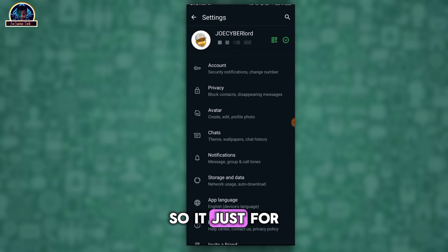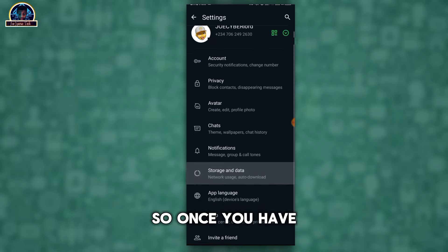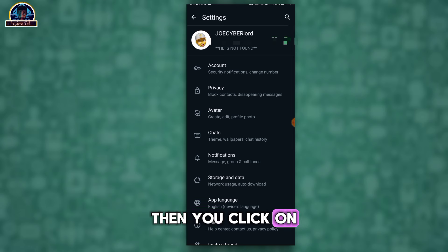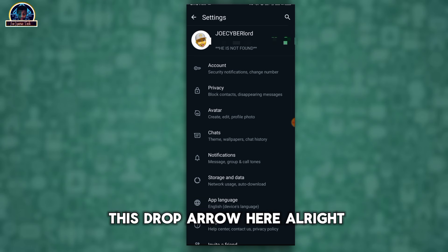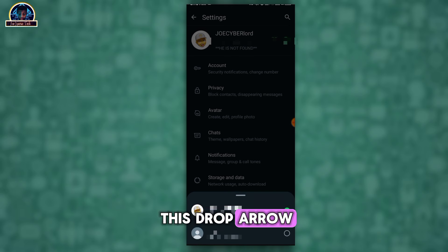Once you have downloaded it, then you click on this drop arrow here. So you click on this drop arrow, so all you just need to do is just for you to click to add another account.